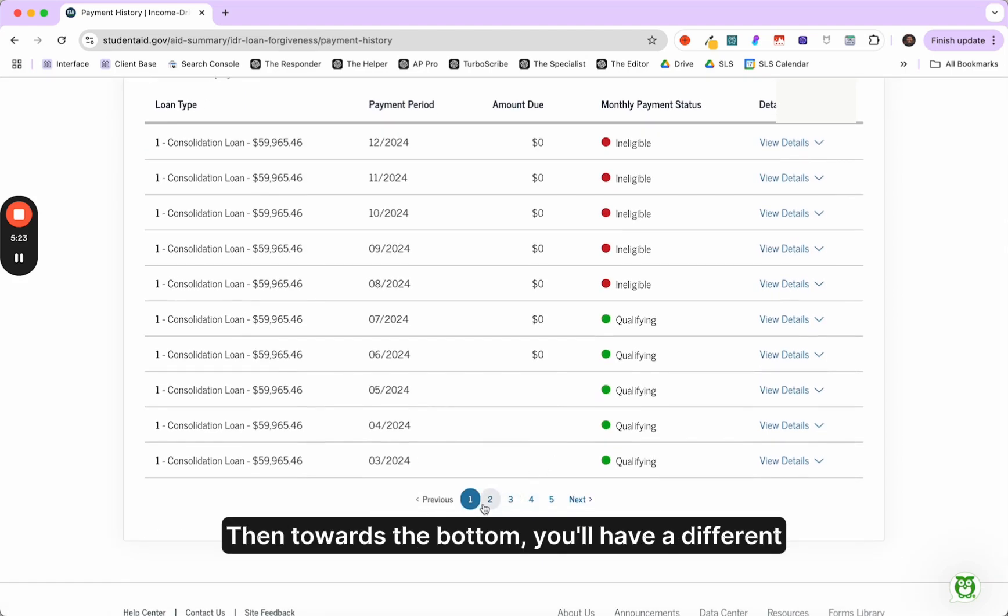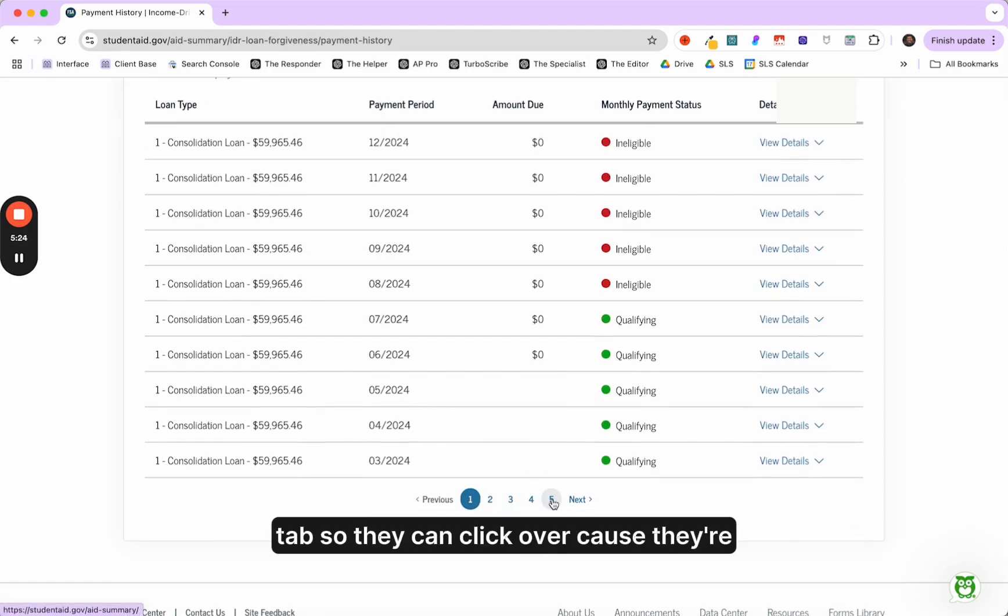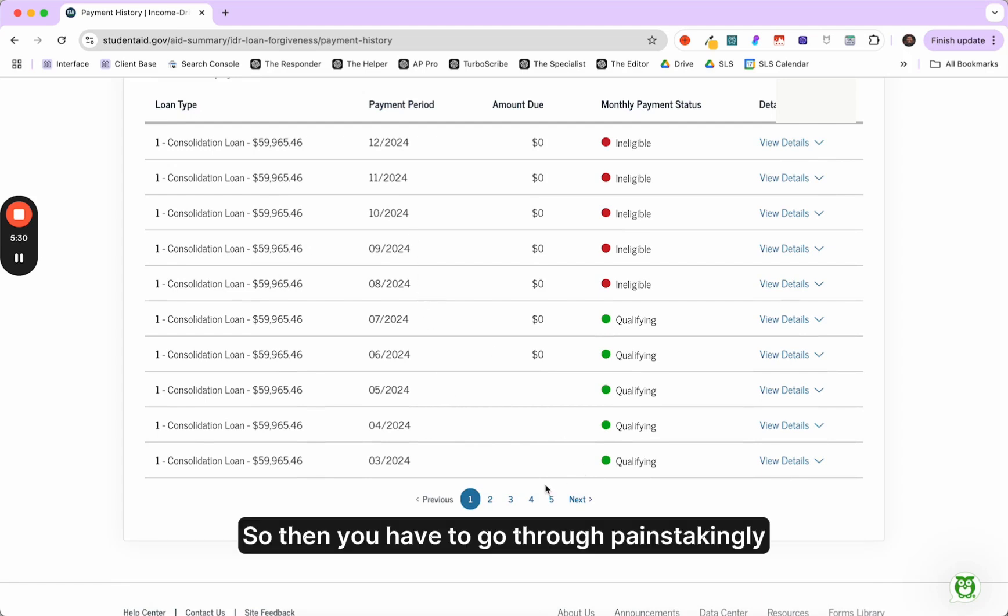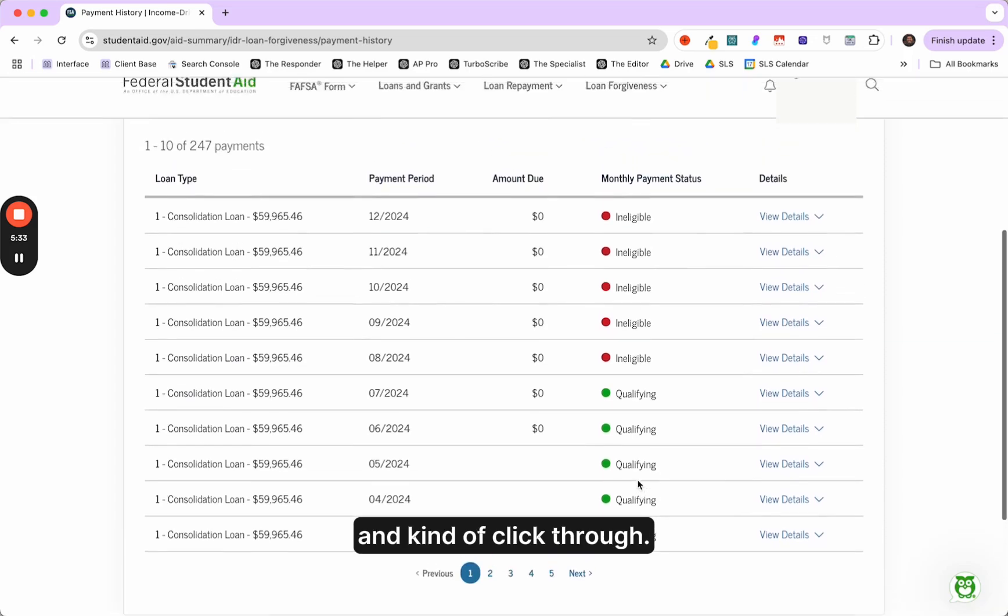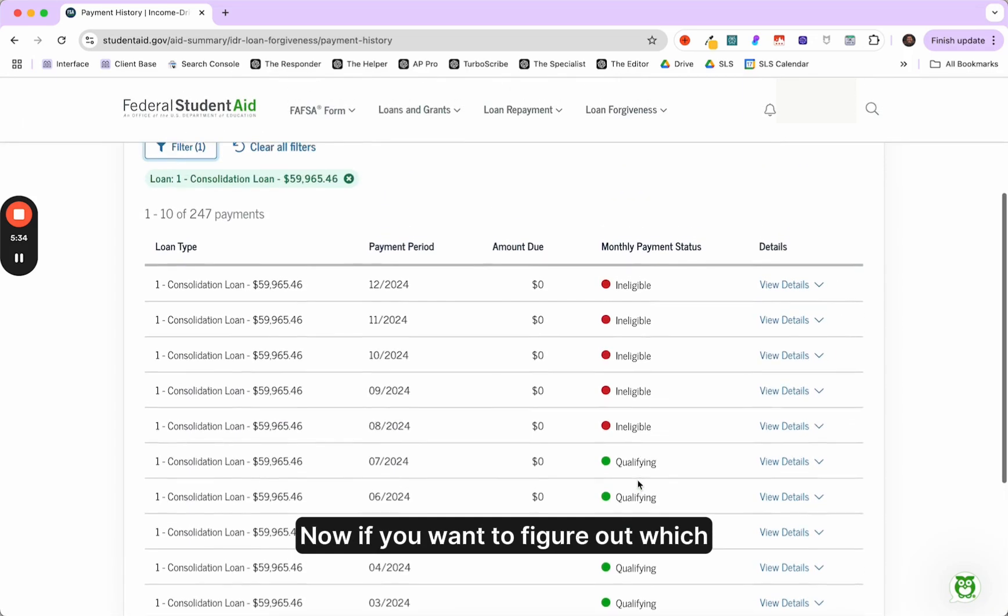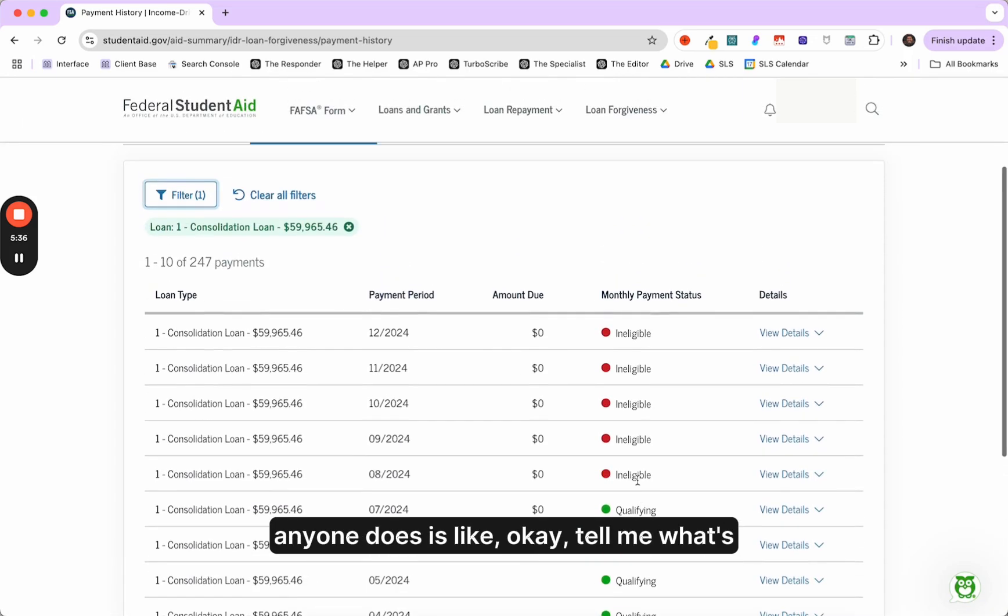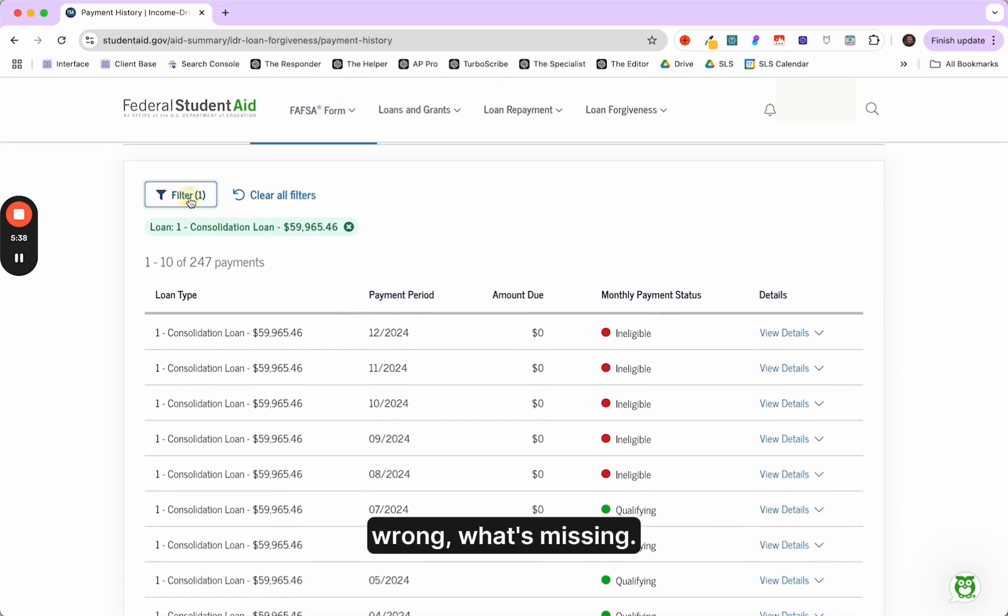And save plan hasn't counted toward forgiveness since August of 2024. So this makes sense. This is totally to be expected. Then towards the bottom, you'll have different tabs so they can click over because they're only showing 12 months at a time. Well, 10 months at a time, sorry. So then you have to go through painstakingly and kind of click through. Now, if you want to figure out, which anyone does, it's like, okay, tell me what's wrong, what's missing.